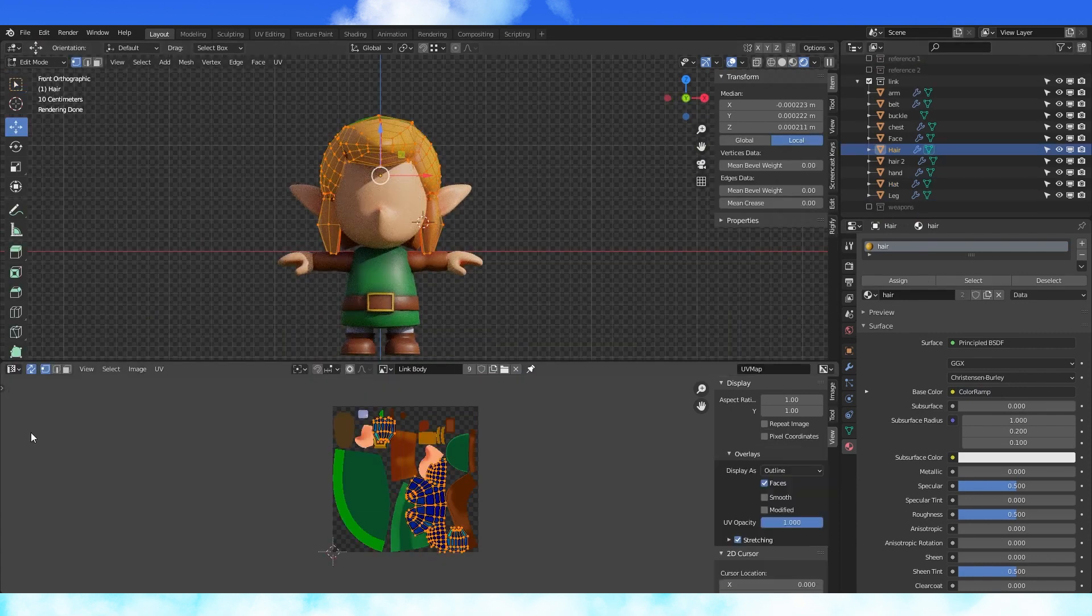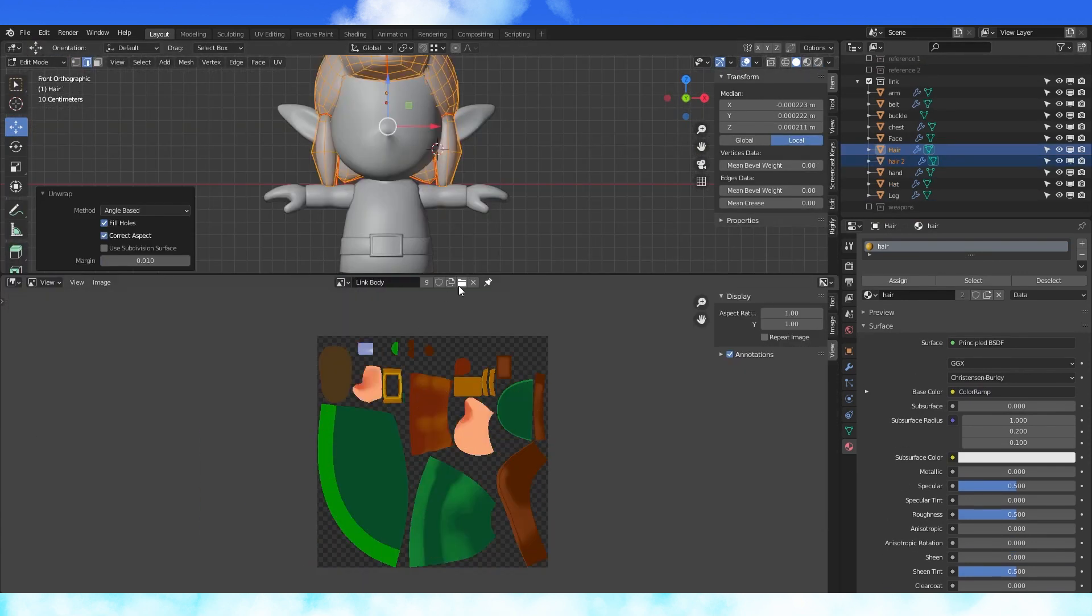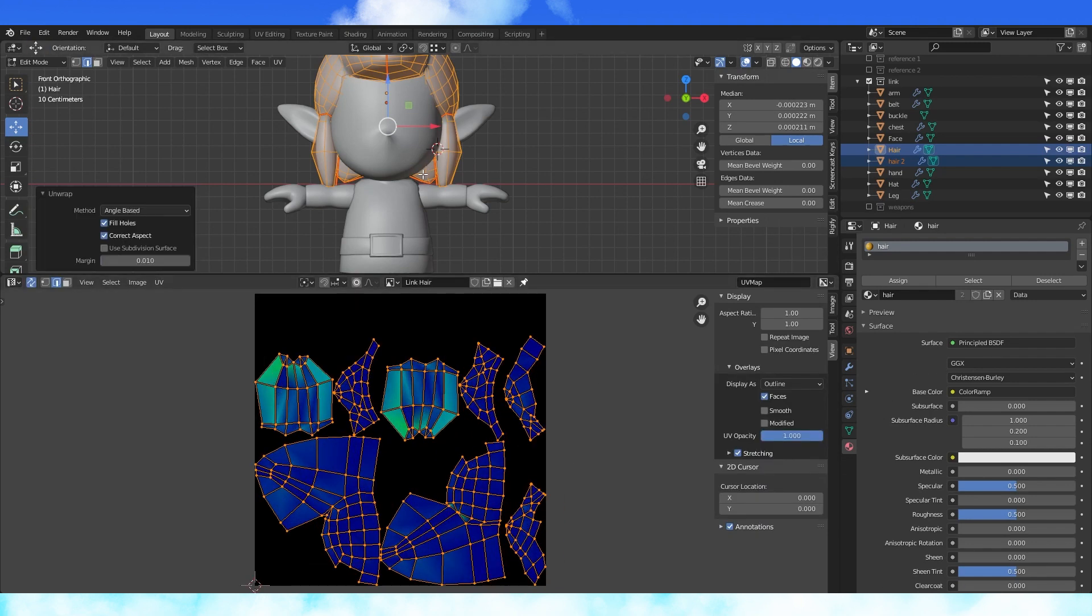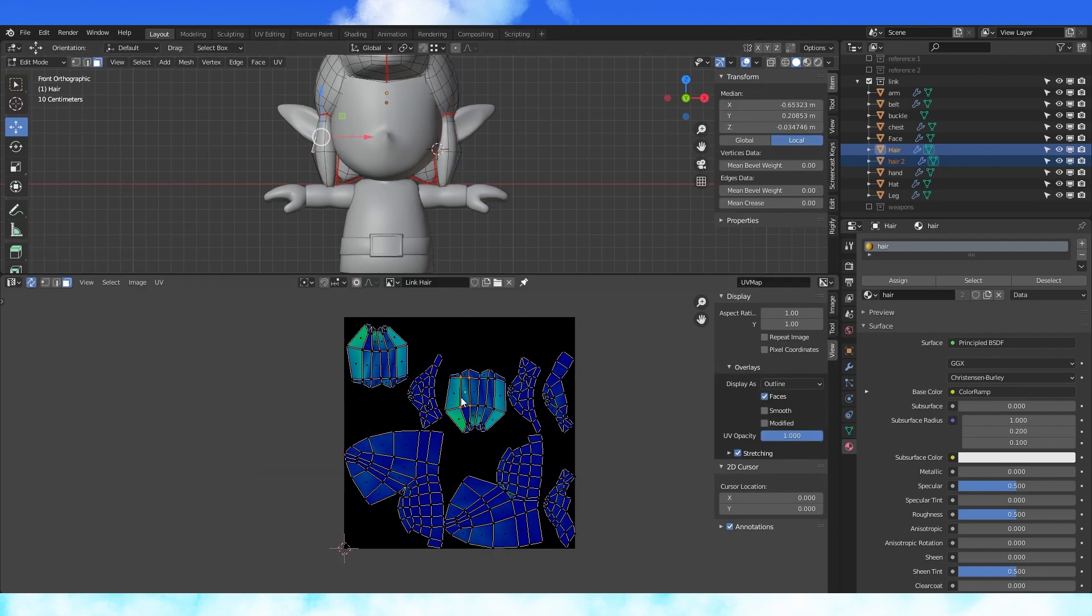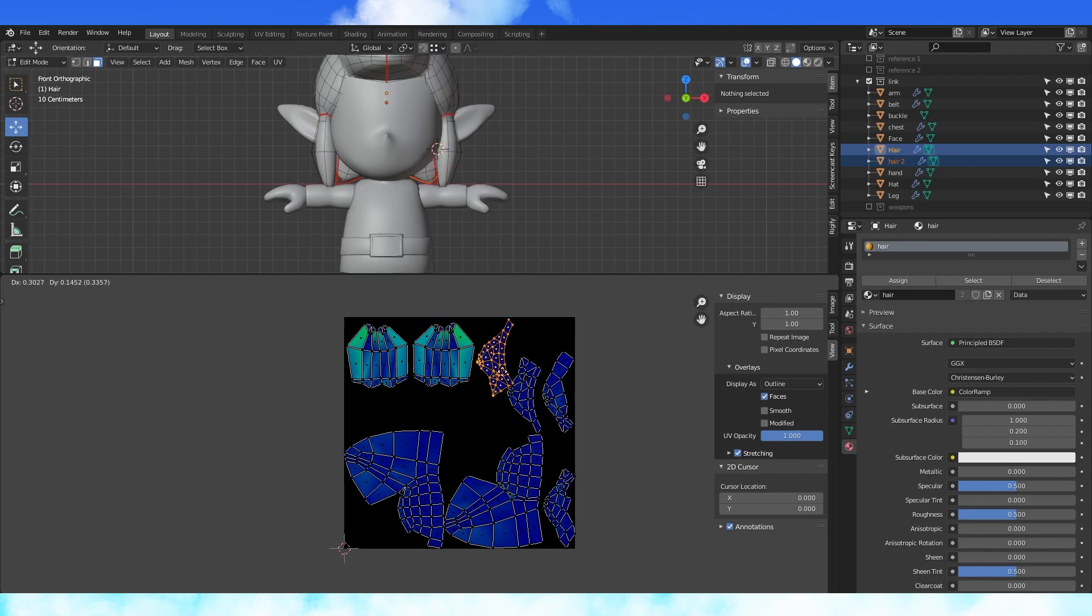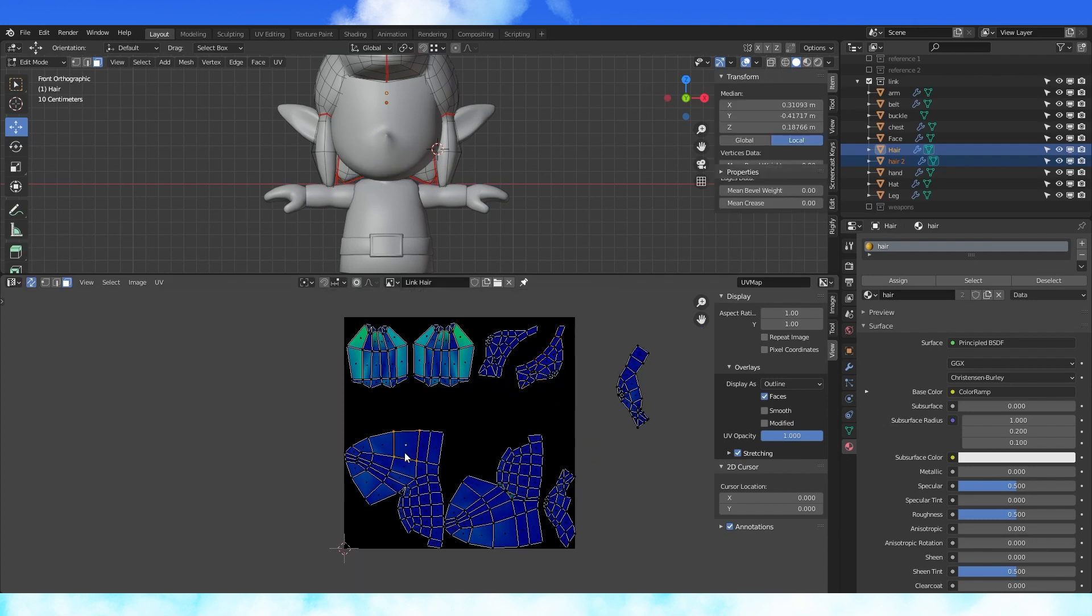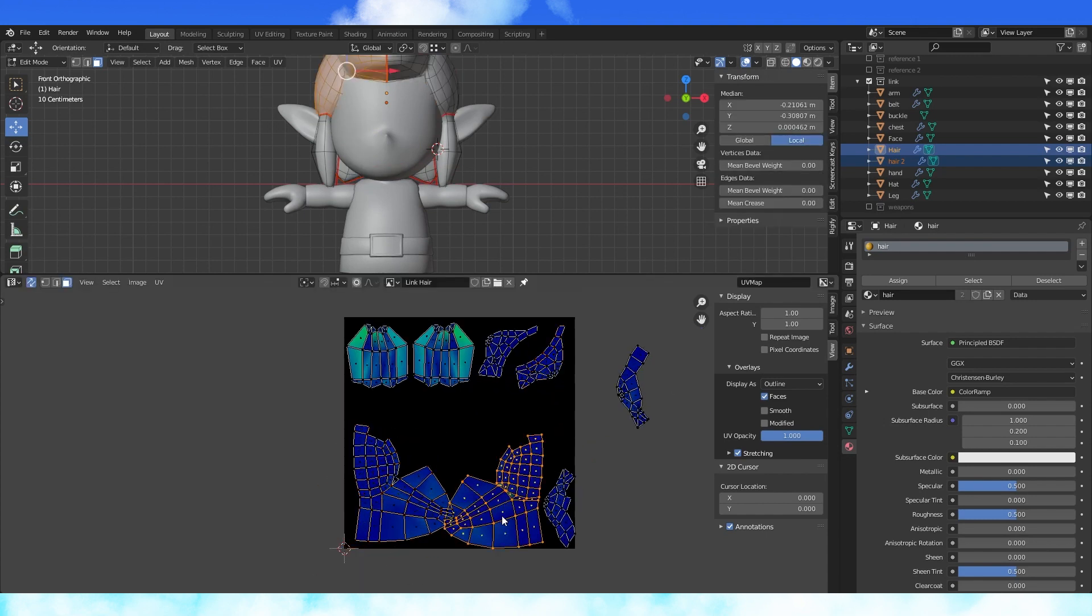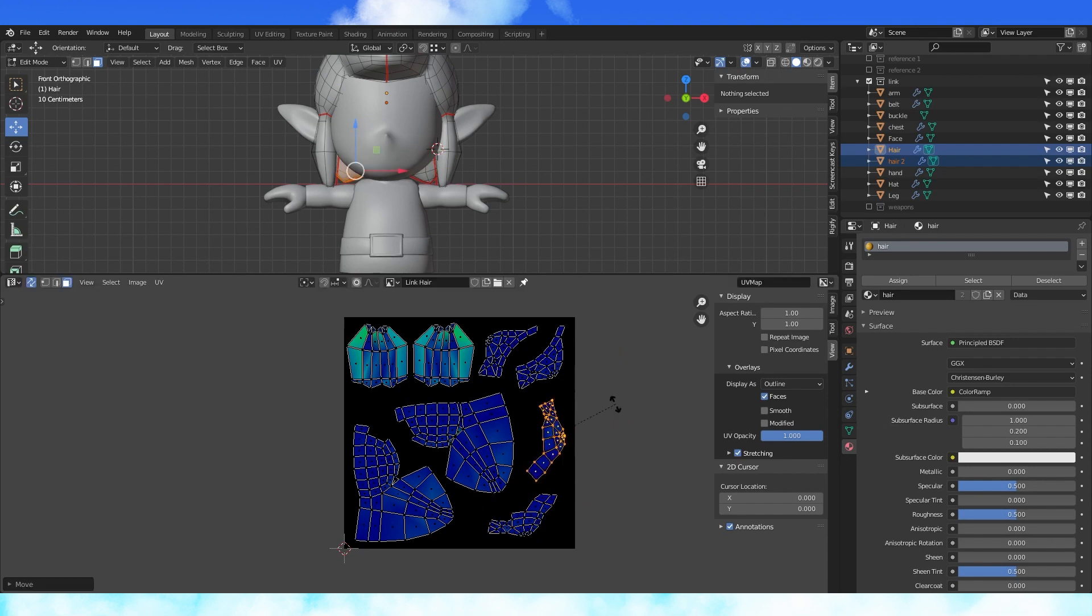Select the two hair objects and unwrap them. Create a new hair material, make it whatever size you want. Make sure to rotate stuff in face select if you have sync selection enabled, otherwise you can disable your sticky selection in the drop down menu. I'm just going to move hair pieces around to get it on the texture better. You can position and scale things to your preference.